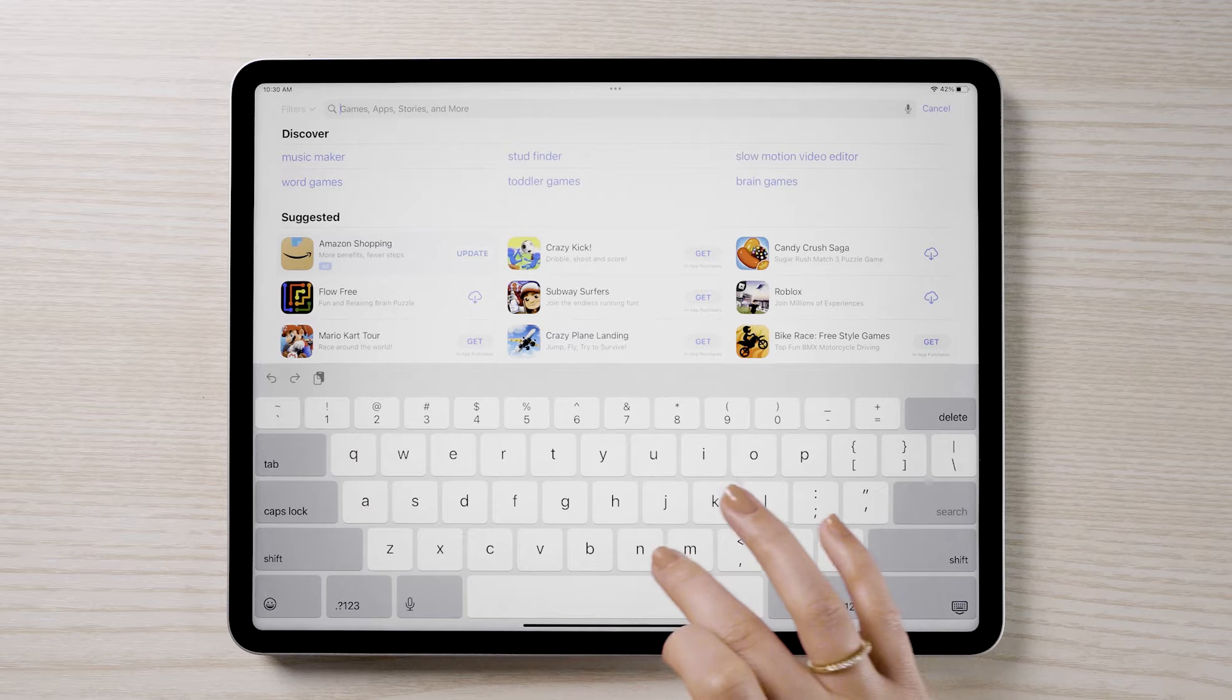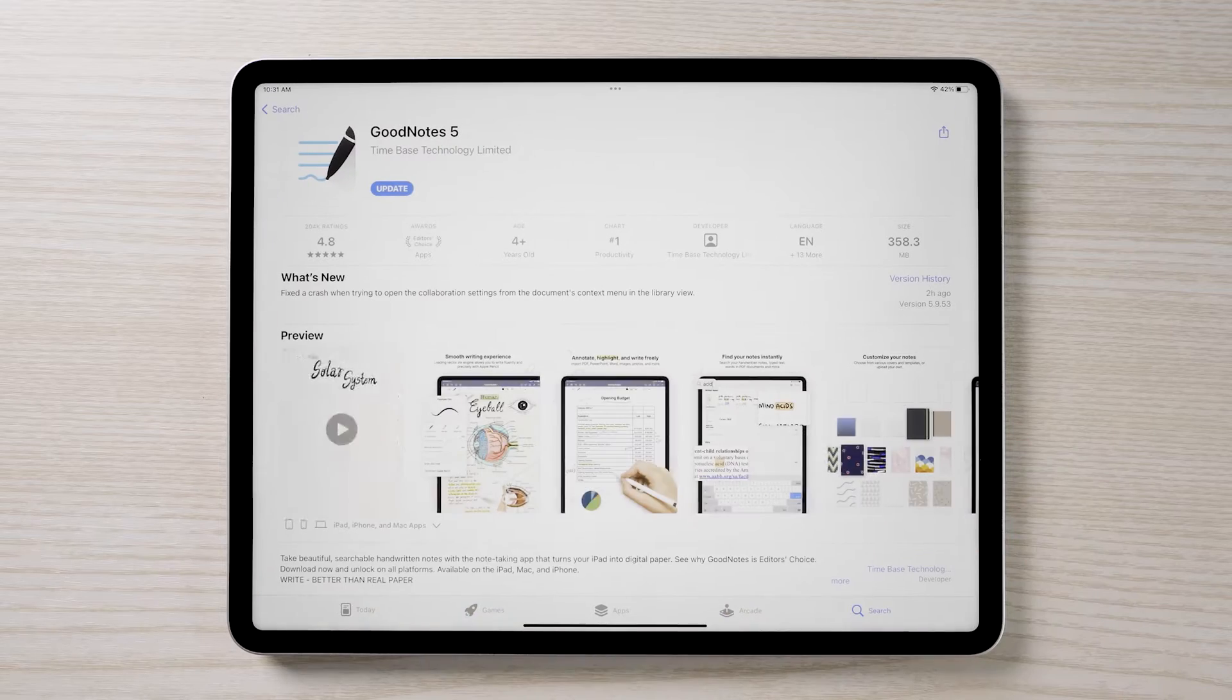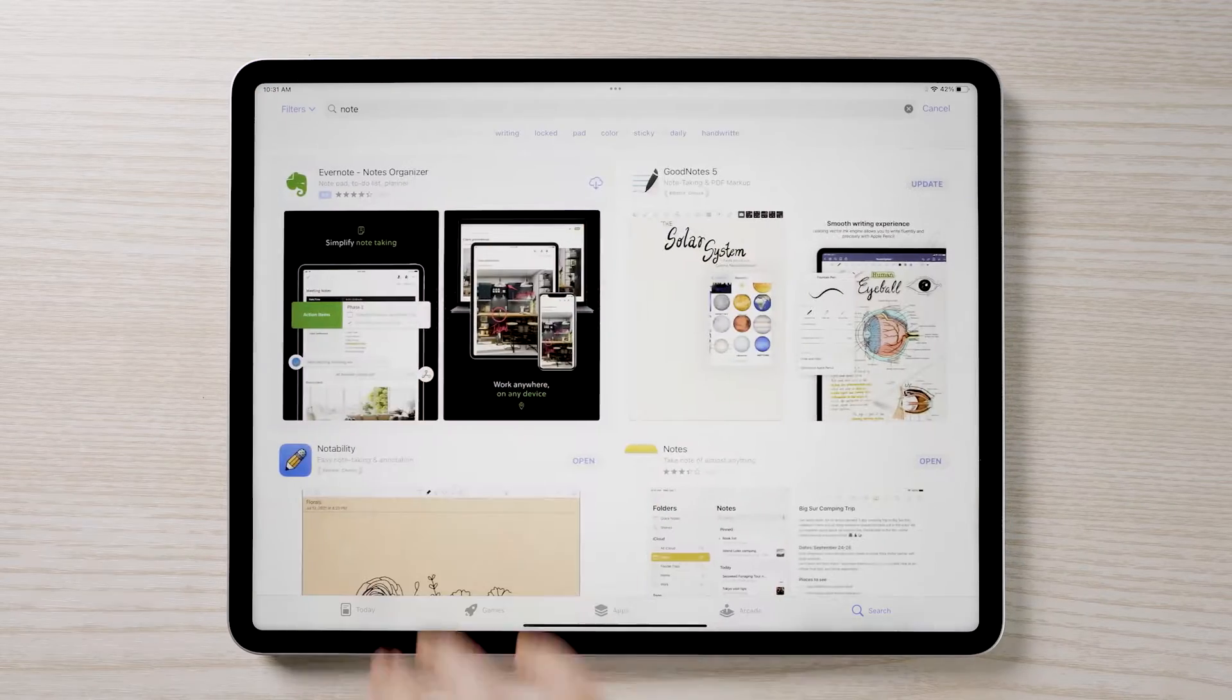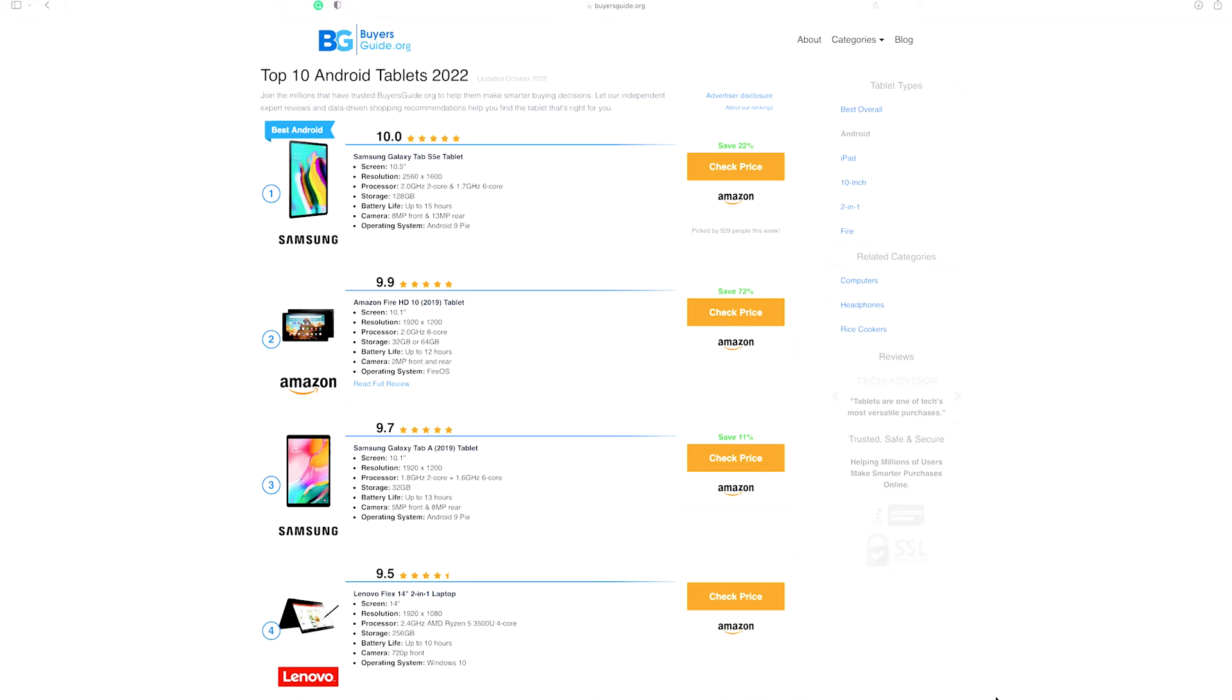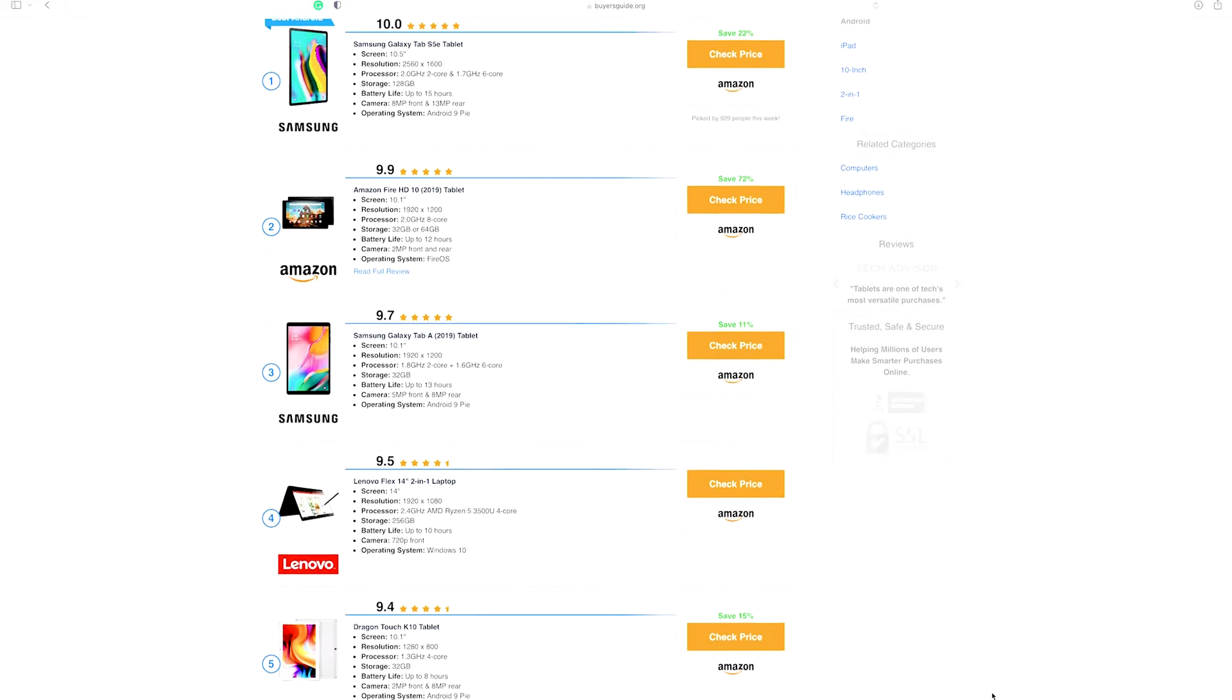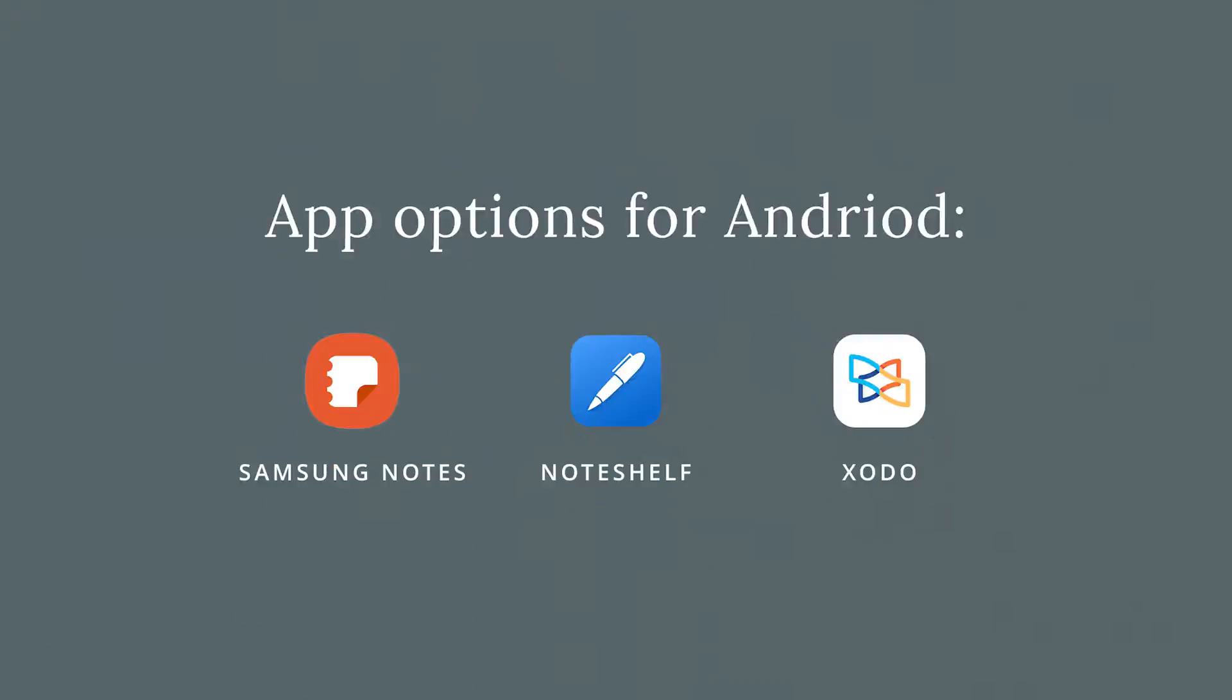The first thing you will need is a note annotating app. For the iPad, the most common choices are GoodNotes and Notability. The Dash Planner is designed to work best for iPad but can be used on most Android devices as well. All the instructions will be for iPad, but you should be able to apply similar instructions to your Android device.